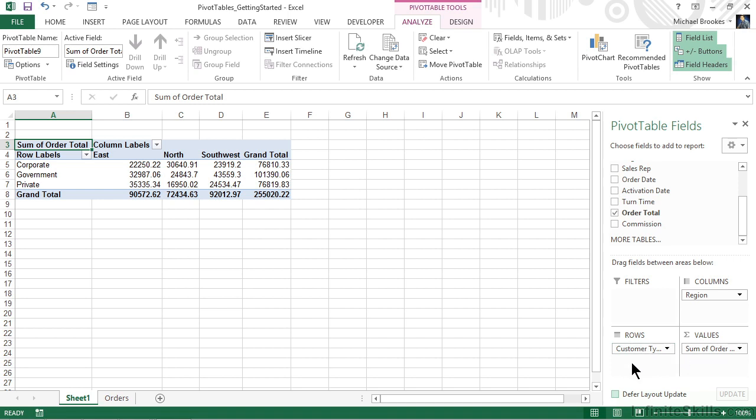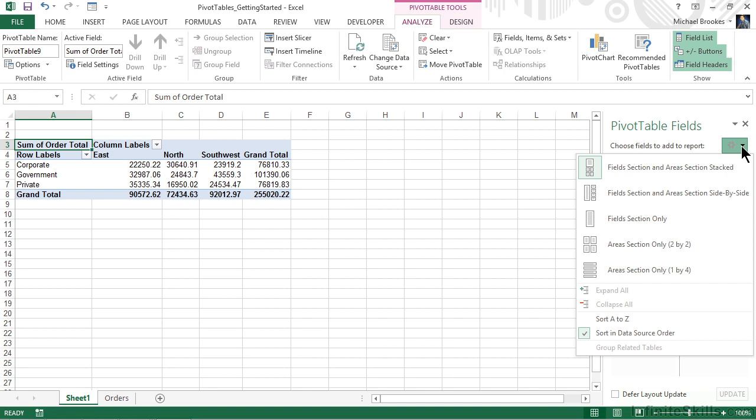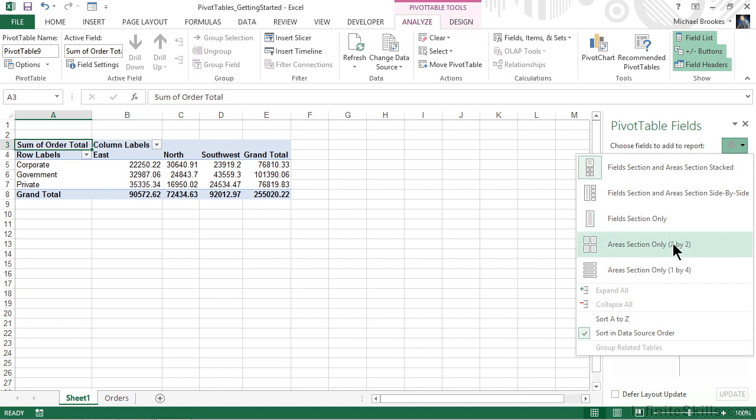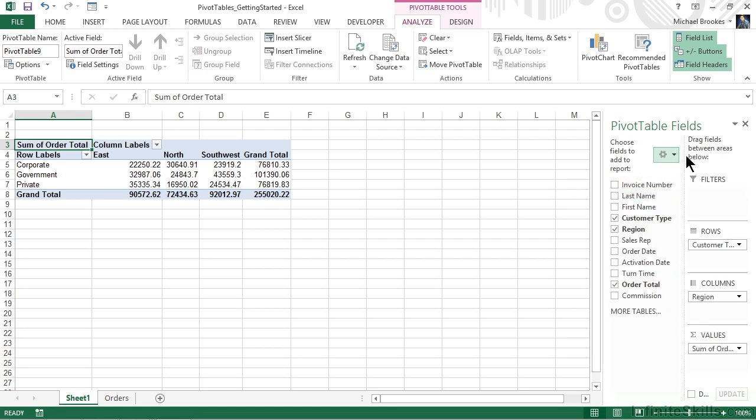There are also a couple of settings for how the pivot table field list works as a whole. From the upper right corner, you'll see a drop down with a little gear on it. We can choose kind of the configuration or layout of this panel. Currently, we have things stacked one on top of each other, but we can also put them side by side. We could also choose to limit what we see here by showing field sections only or area sections only, either 2x2 or 1x4. This is simply a matter of choice, and you can click to change the layout if you so desire.